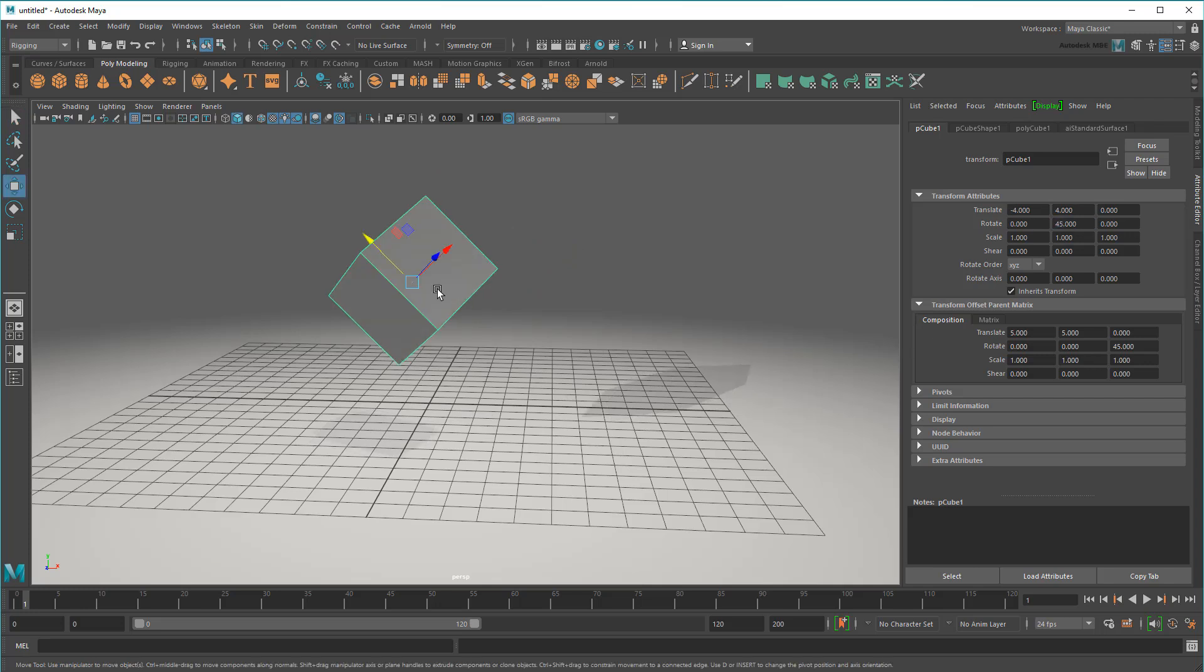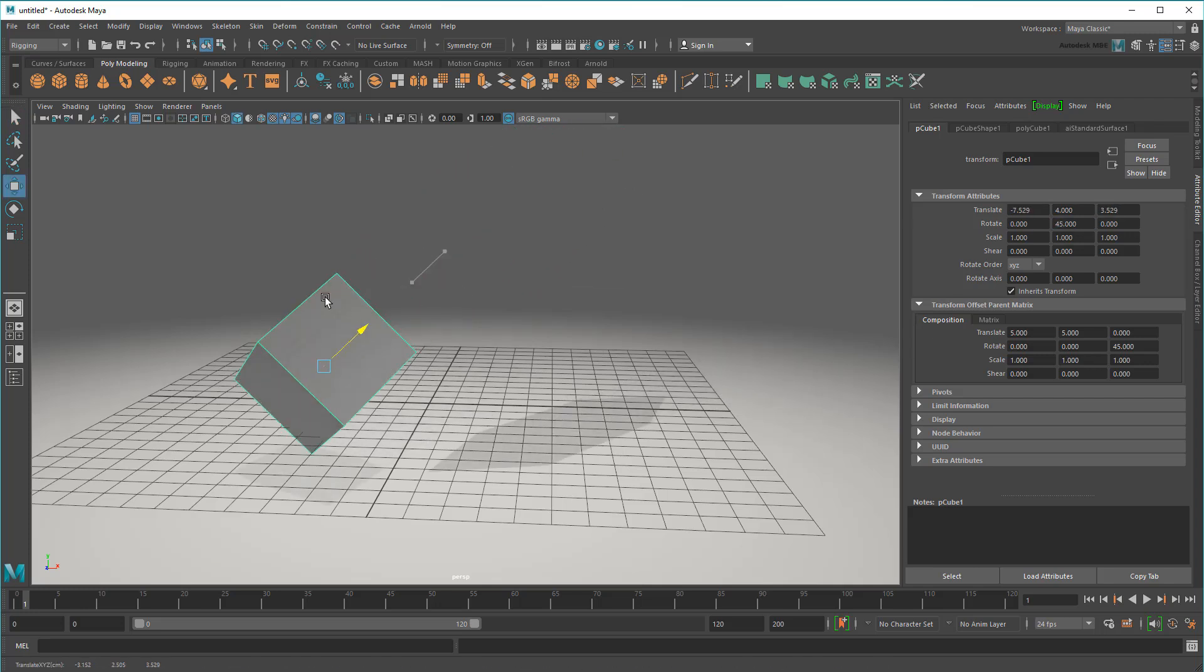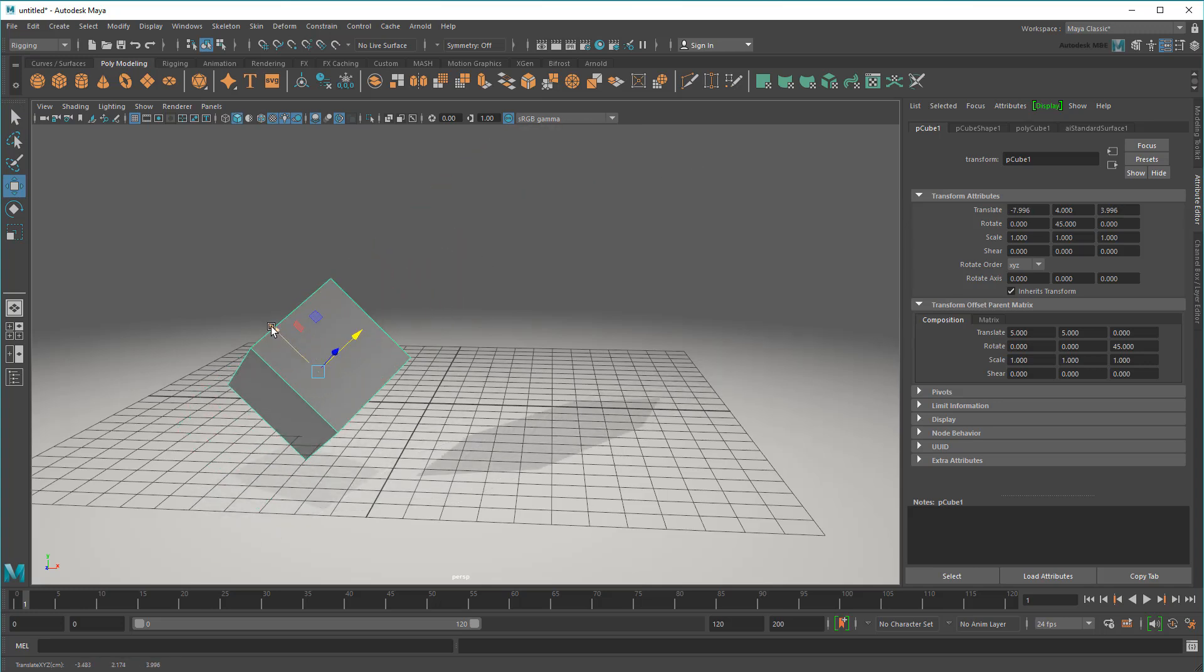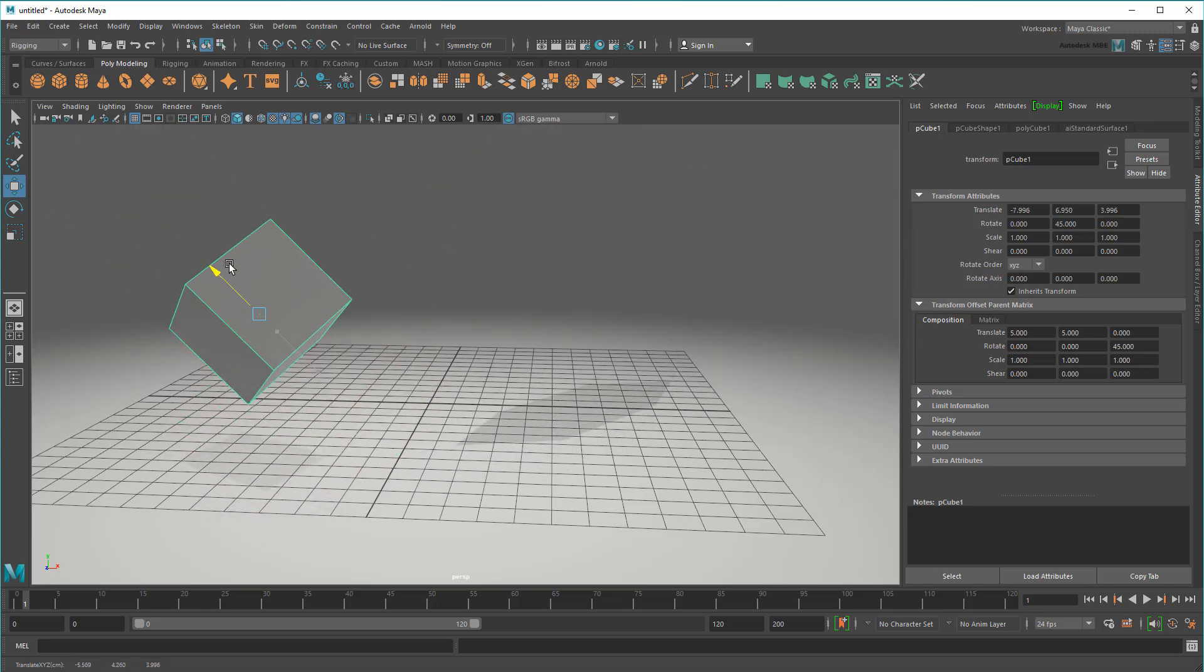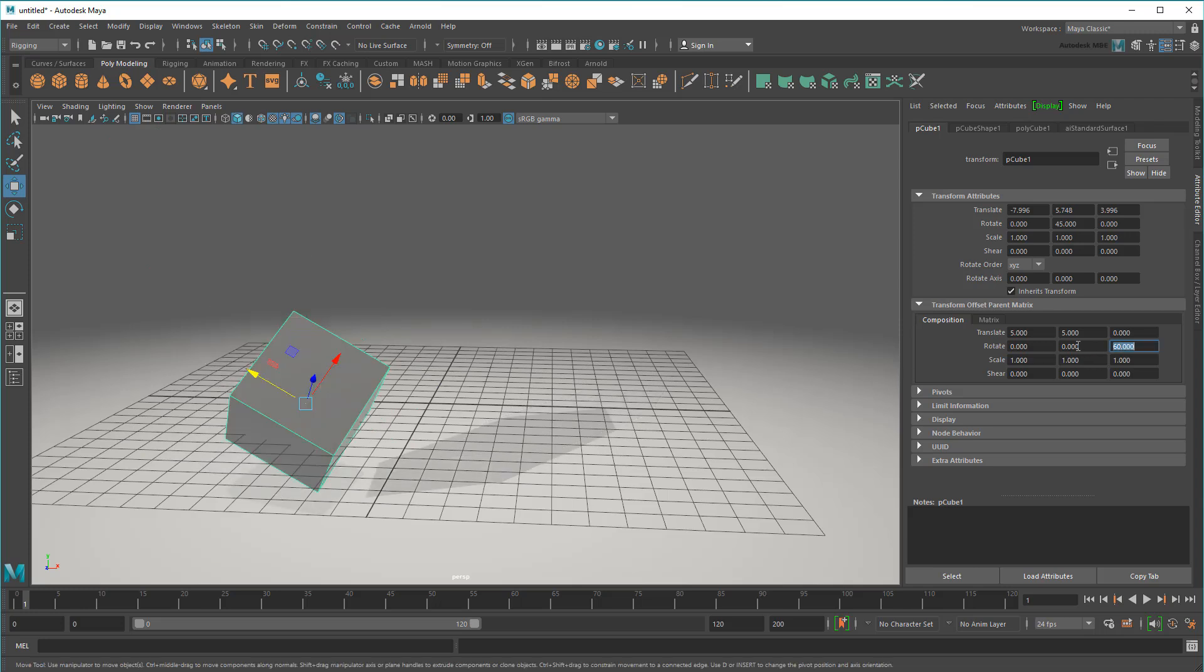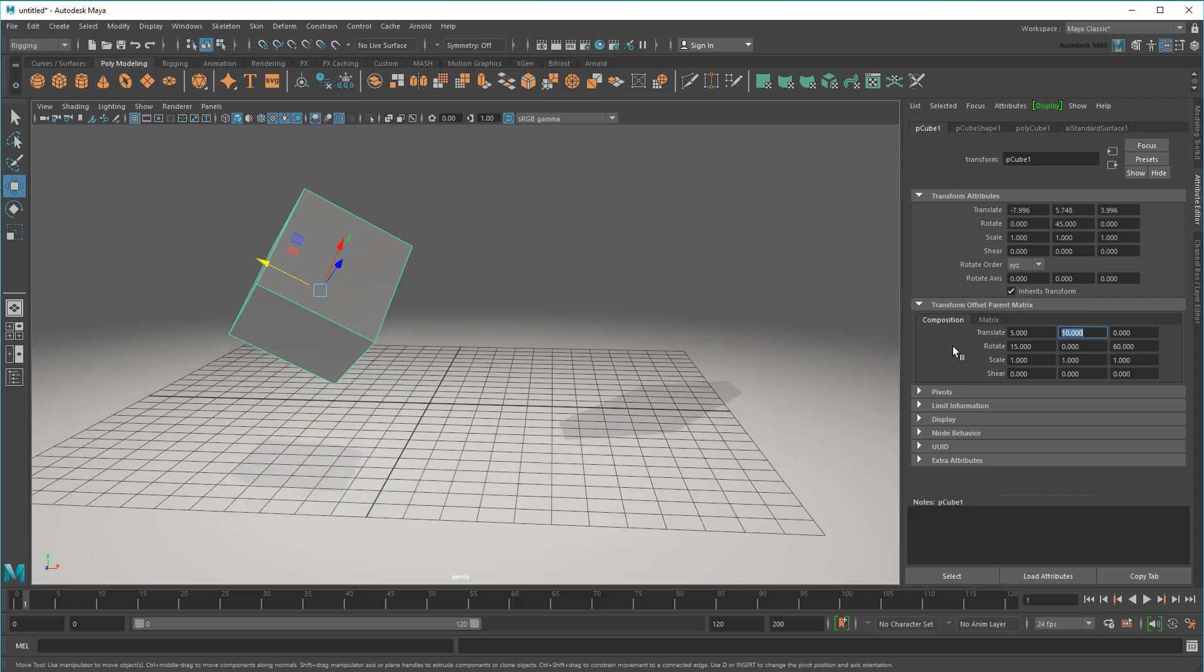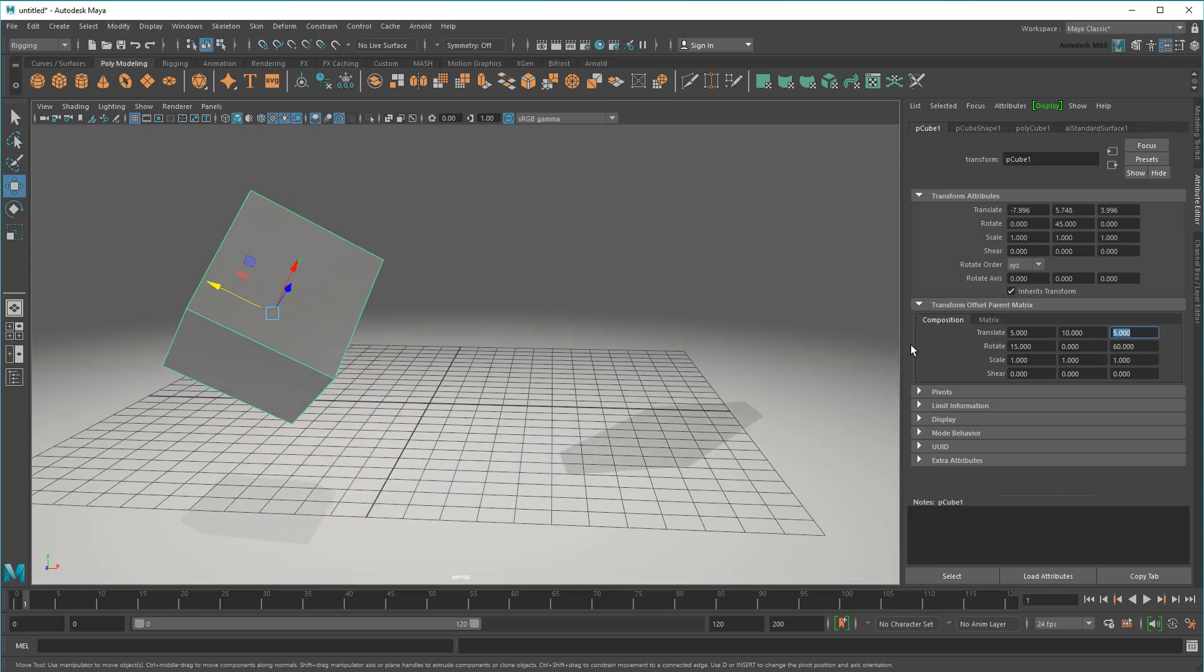Basically, this lets me define the local space of an object without needing to parent it, constrain it, or alter its pivot. It also lets me change that reference point after the fact, even if my usual translate, rotate, and scale channels are animated or constrained elsewhere.